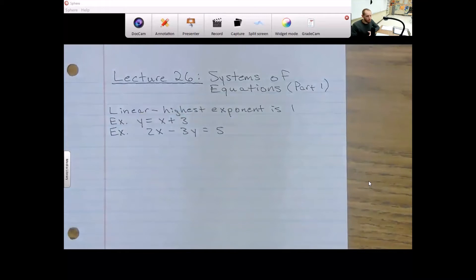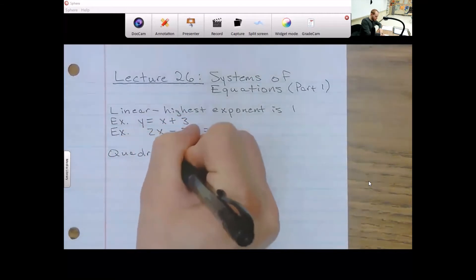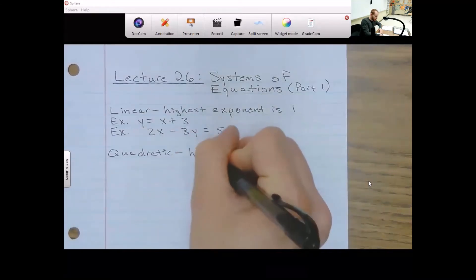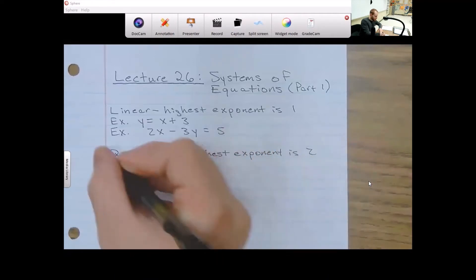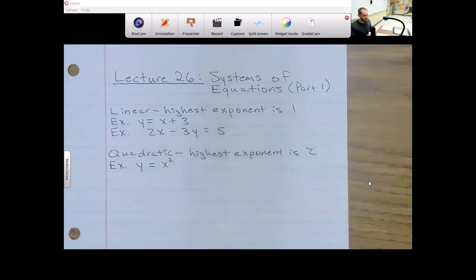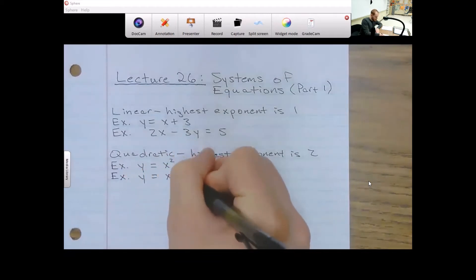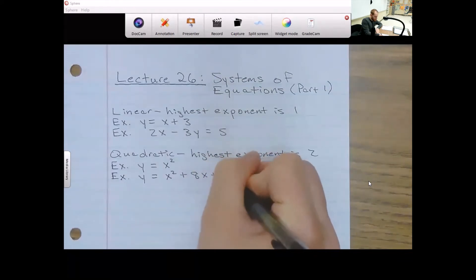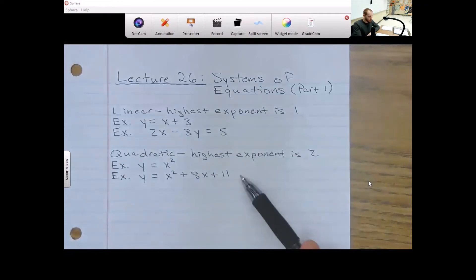If you go up to an exponent of two, your equation is now quadratic. When dealing with quadratic equations, the highest exponent is going to be two. A really good example is y equals x squared — the highest exponent for that x is two, so that's quadratic. Another example we'll look at today: y equals x squared plus 8x plus 11. There are a lot of x's in there, but the highest exponent is two, so this equation is quadratic.